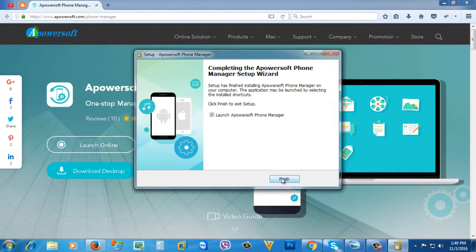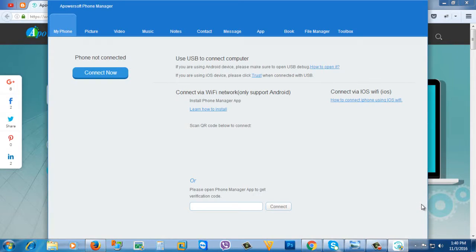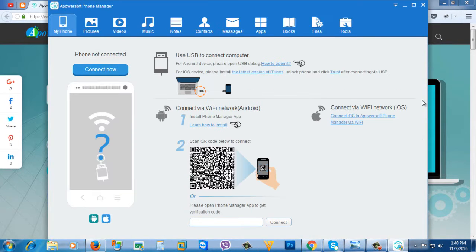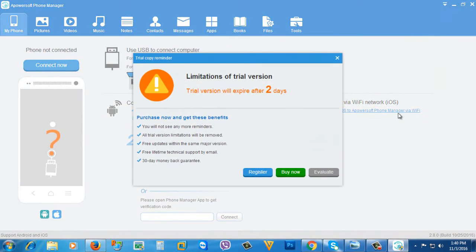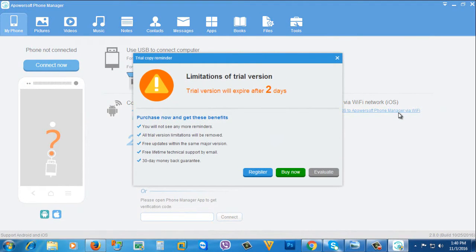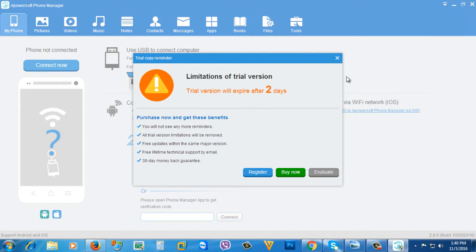After the installation, open the application. By the way, once you open it, it will prompt you for a 3 days trial period. Don't worry about that, you can still use this screen recorder for free.